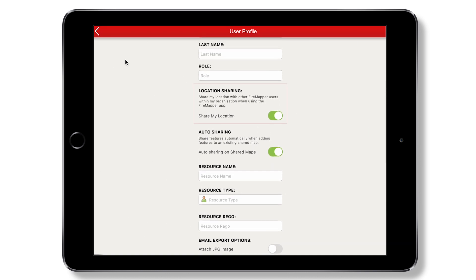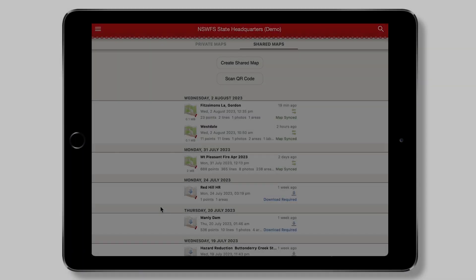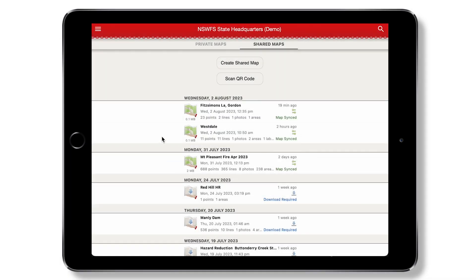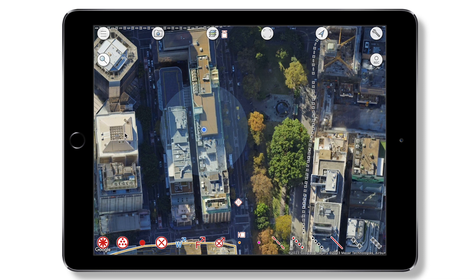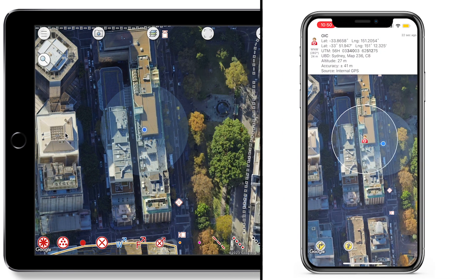The FireMapper location sharing capability allows you to make your live location visible to other FireMapper users on shared maps, appearing to others as the resource type that you select.